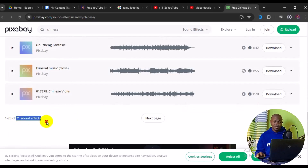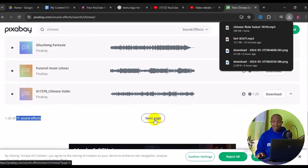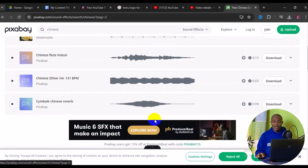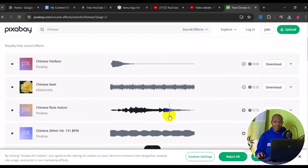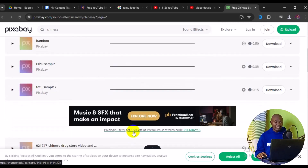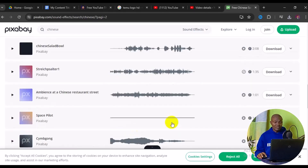In a few seconds your download folder is going to be prepared. You can see it has started to download. Then you can simply scroll down to the bottom of the site to see more Chinese files.